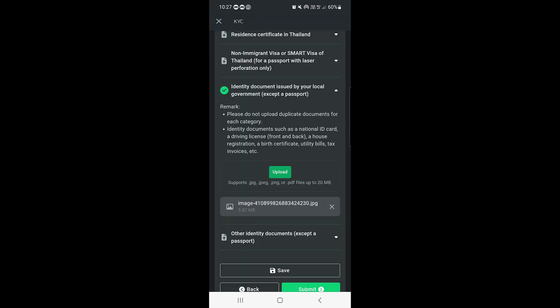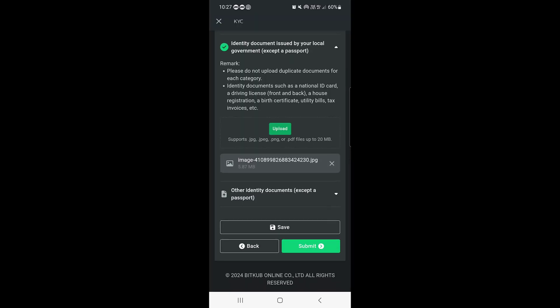Tap on Upload — it will take you to your camera, or you can select from your media as well. Once you've selected one document, you need to upload another document as well, which can be issued from your home country, and it should be in English.